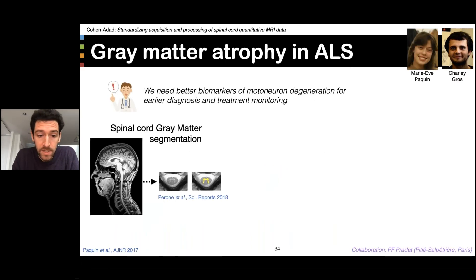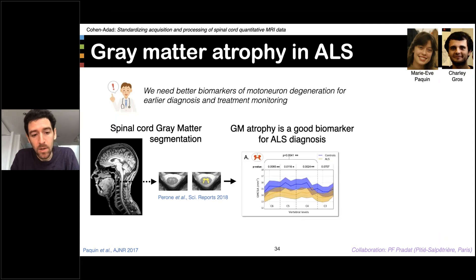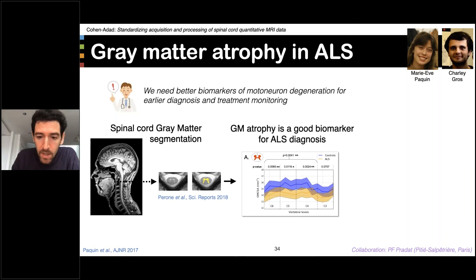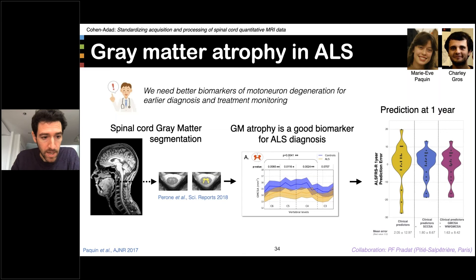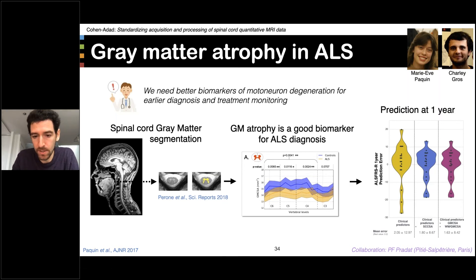Moving to another disease — amyotrophic lateral sclerosis or ALS — SCT was used to segment the spinal cord gray matter of patients at an early stage of ALS. It was demonstrated that spinal cord gray matter atrophy is a better biomarker than spinal cord atrophy for distinguishing patients from healthy controls. A follow-up study showed that gray matter CSA is also a relevant biomarker for one-year prognosis of motor scores, specifically ALS-FRS, and prognosis is more accurate when combining clinical predictors with gray matter cross-sectional area.